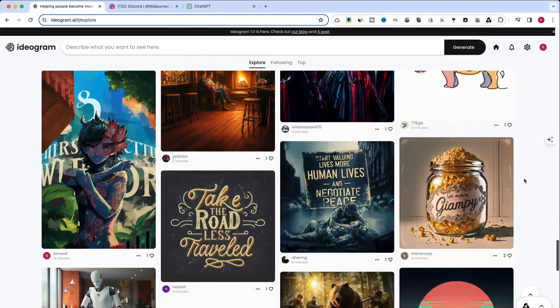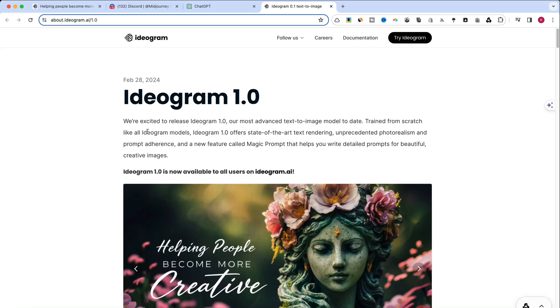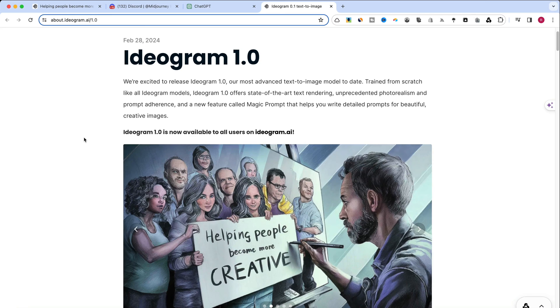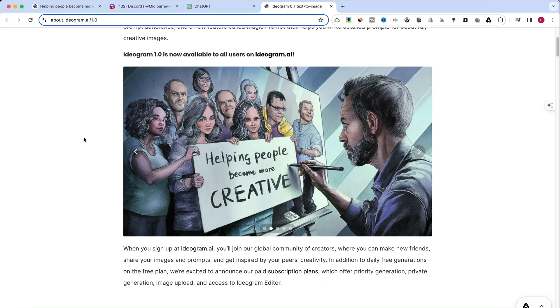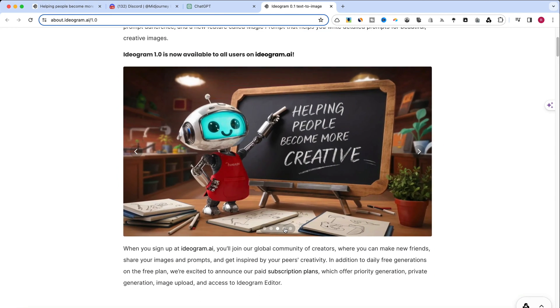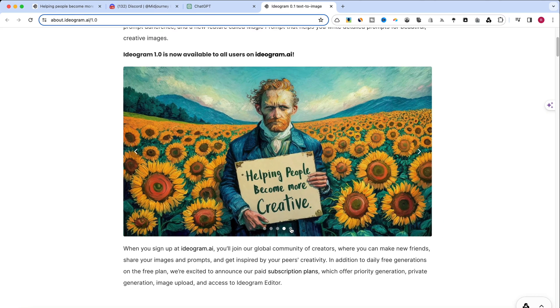Ideogram, a newcomer in the AI art scene, promises a fresh approach to image generation. It emphasizes unique artistic expression, allowing for highly customizable outputs.